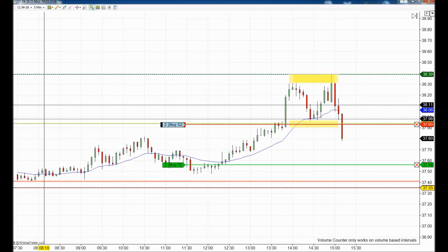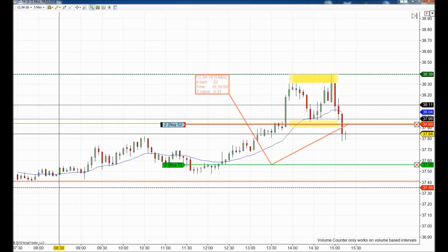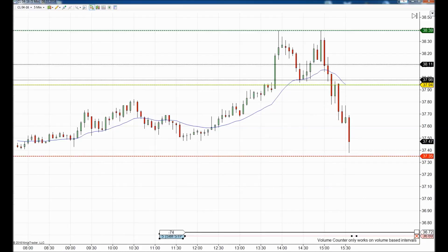We had a downside target below resistance at 37.50. Since we locked in 15 ticks on profit and placed stop losses at break even or plus one, we were swing-trading free for 37 ticks. But we didn't get filled on the extended target — the market came back and stopped us at break even.